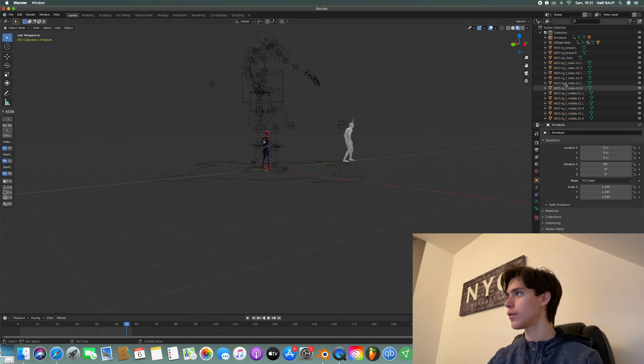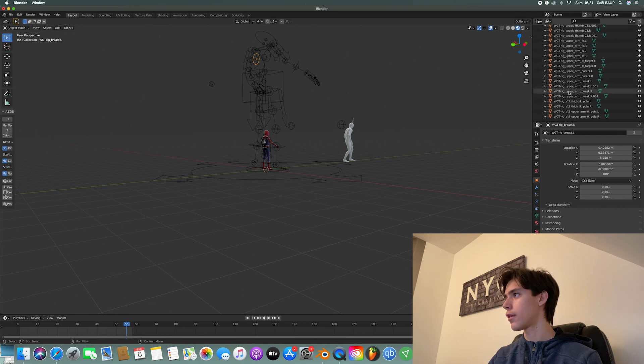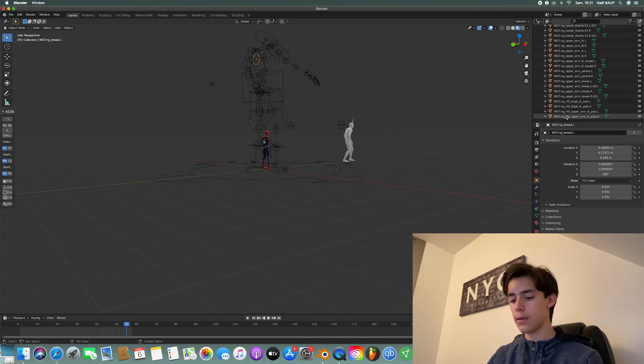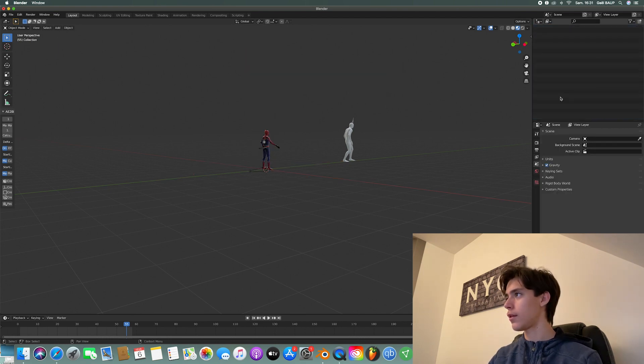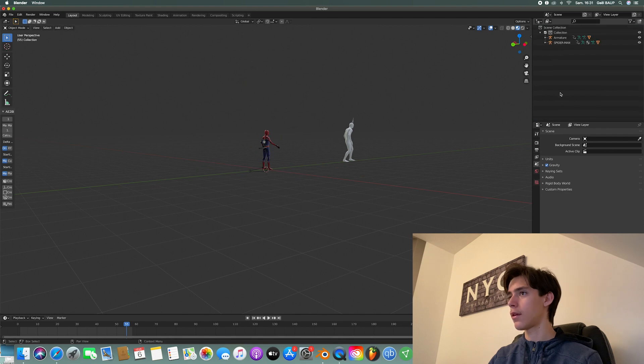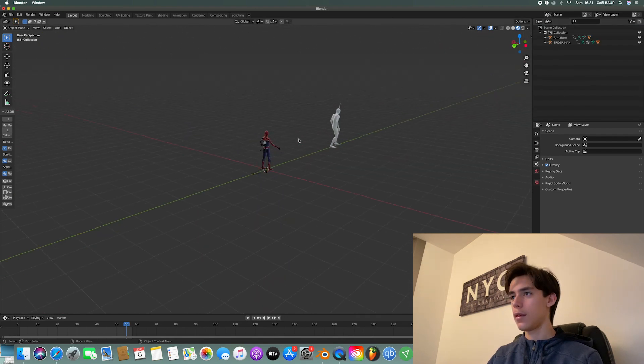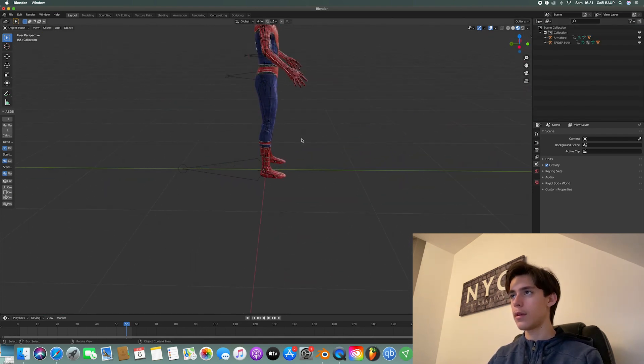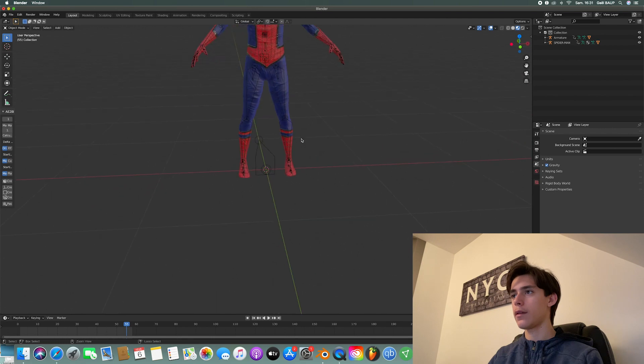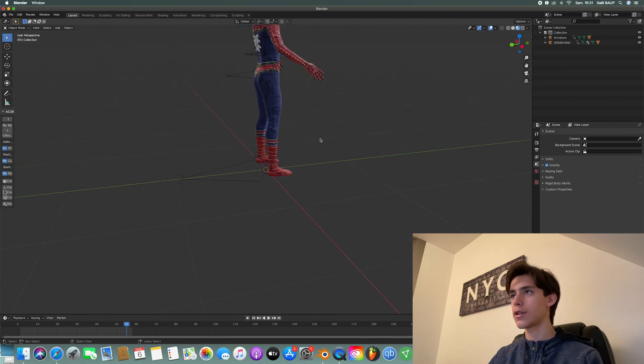you want to delete all of these by selecting all of those and delete. And boom, now we have this Spider-Man suit texture.